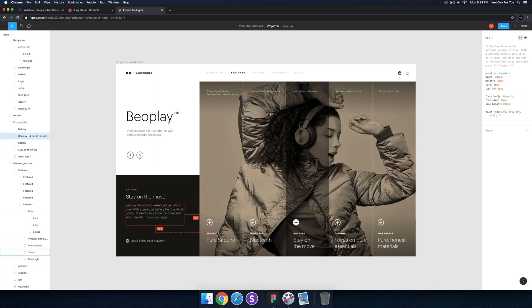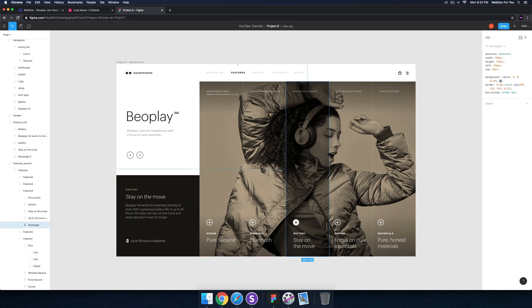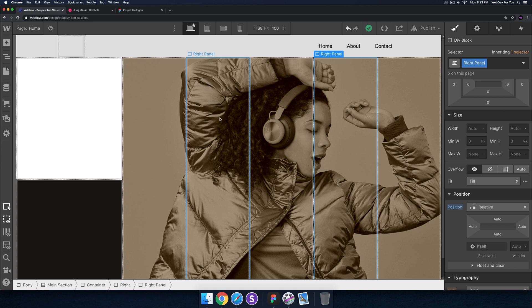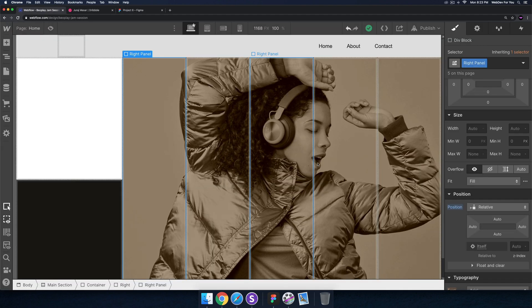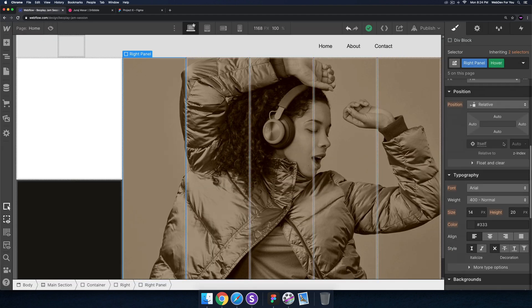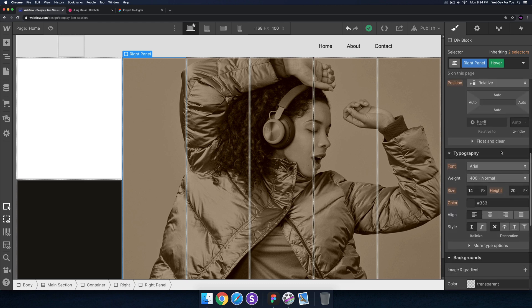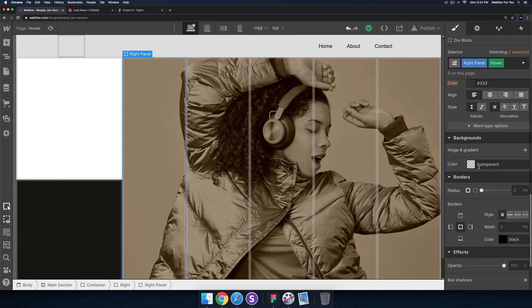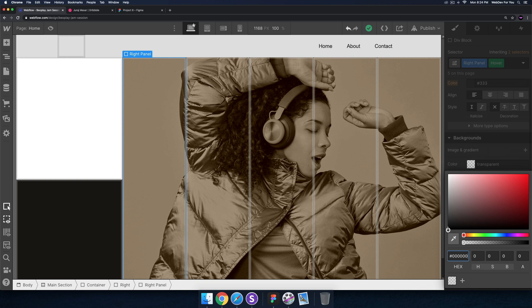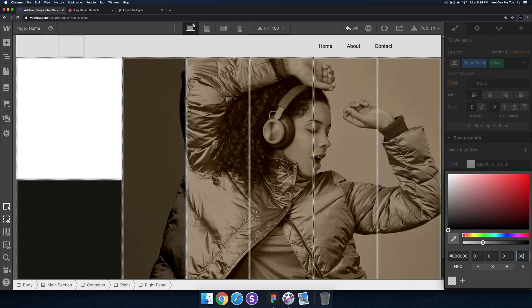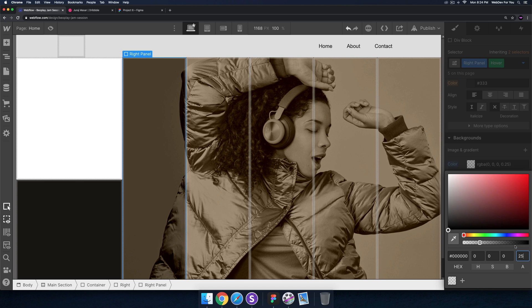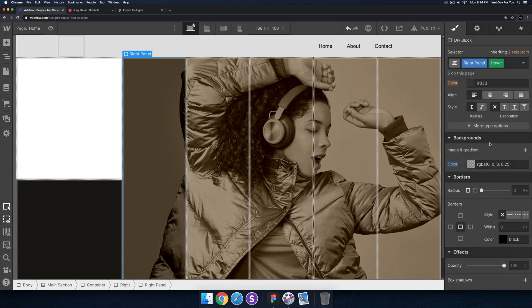Let's go ahead and give each panel a hover effect so when we hover over each one they turn darker. Let's select the right panel and on hover we're just going to add a background color. We'll say black with very low opacity. Yeah something like that looks pretty good, maybe even a little bit lower, 25. Awesome.